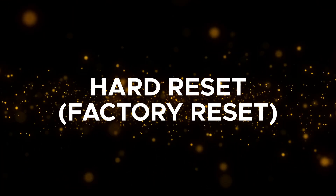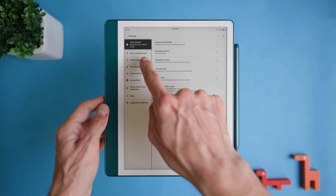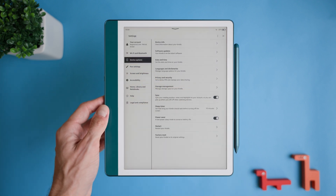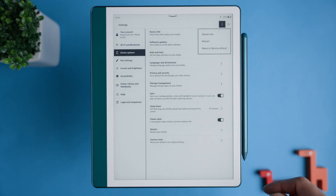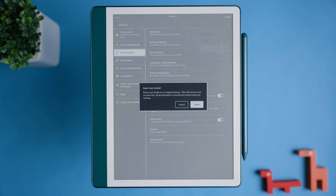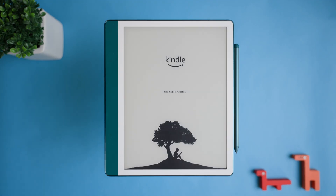If a soft reset doesn't work, you may need to perform a hard reset, also known as a factory reset. This will return the device to its original factory settings, removing all your personal data and downloaded content. From the home screen, swipe down to open the quick actions menu, select All Settings, go to Device Options, and select the last option called Factory Reset. Alternatively, press the three dots and choose Reset to Factory Default. Confirm the reset and allow three to five minutes for the device to reset — you should end up on the setup screen.